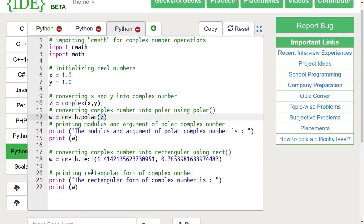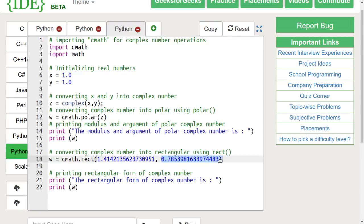Whereas, the rect function takes in modulus r and phase ph as its arguments. It returns the rectangular form of complex number.